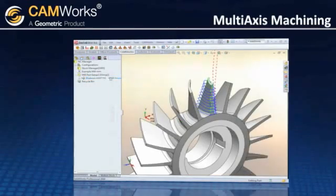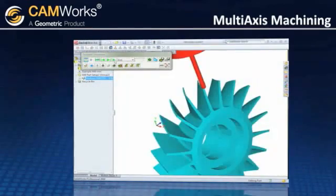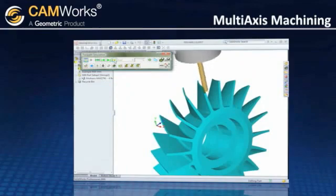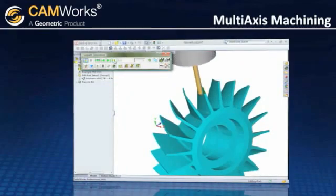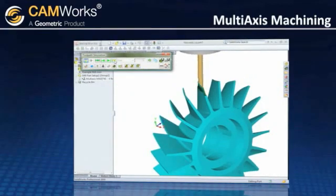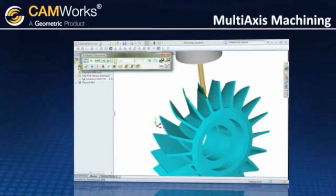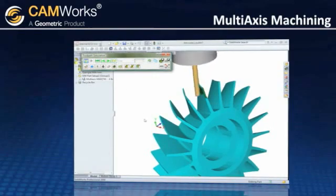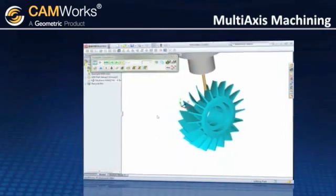CamWorks simulation displays all the indexing moves for accurate process simulation and collision checking. The check is done at each calculated tool position and gives you confidence in your code before you even begin machining.